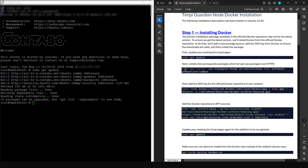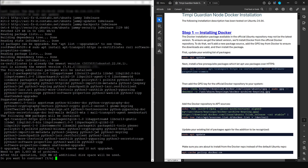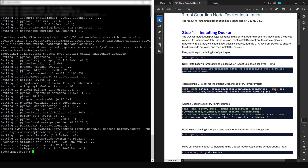Next, run this command — it will let apps use some packages over HTTPS. Copy it, right-click to paste in the console, and press Enter. It will tell you this is going to take an additional 16 megabytes of disk space — just press Y and Enter to confirm.